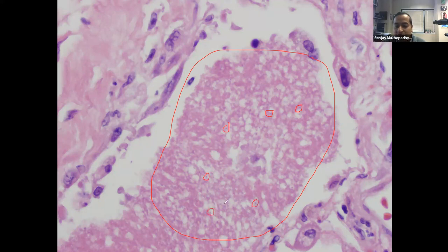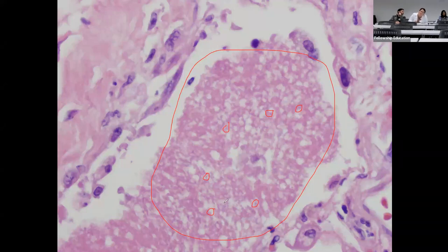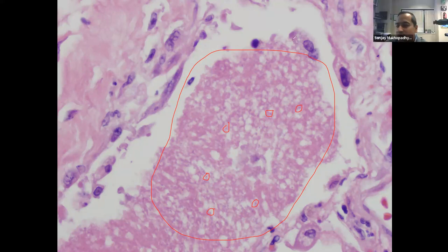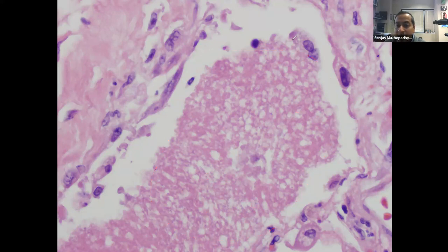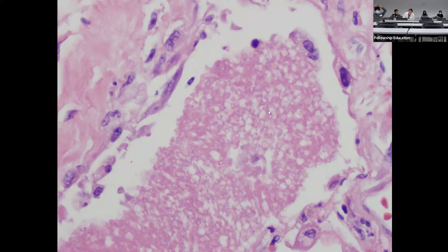The stain for Pneumocystis is GMS — Grocott methenamine silver — same as for any fungal organism. But they might give you a Pneumocystis H&E like this, so it's good to know it: very pink, frothy appearance with little dots.